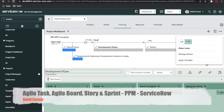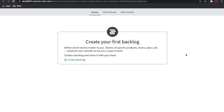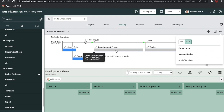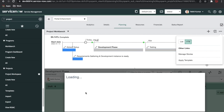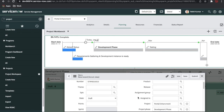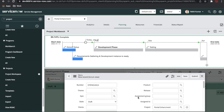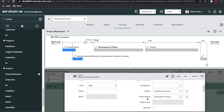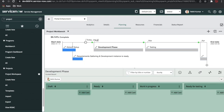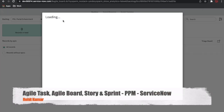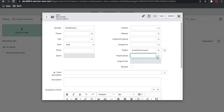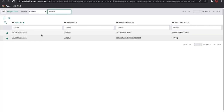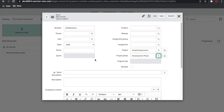From the VTB board, I can directly keep on creating stories under the development phase. You can also click the 'Manage Story' button, which will redirect to the agile board where you need to create your backlog. I'll come here and create a story directly. Once I click New, I can create the story directly here. You can see the project phase is the development phase, which means the project task will be connected with this development phase.